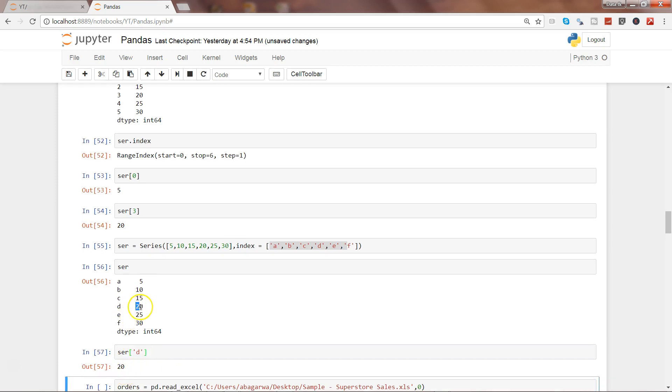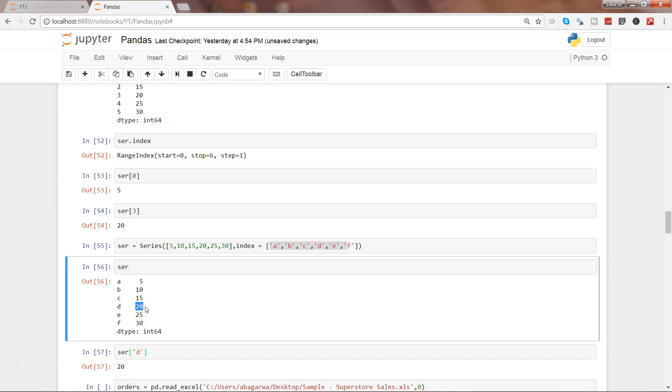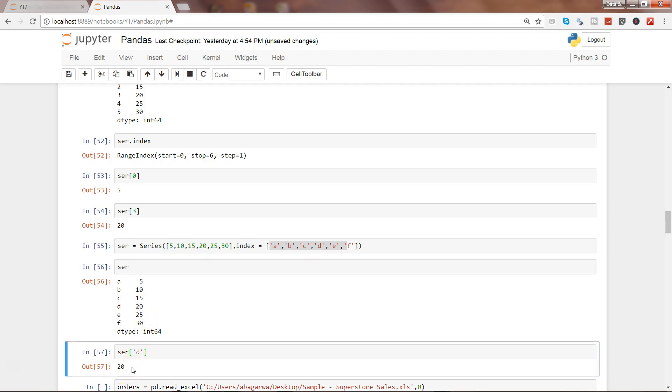As you would have predicted correctly, it is giving you the output 20 over here. Next thing I want to show you is series from our data frame. In the previous video, we have seen how you can get the excel file into Python for data analysis.